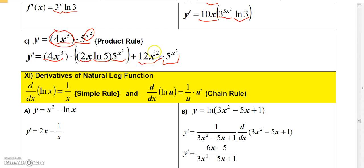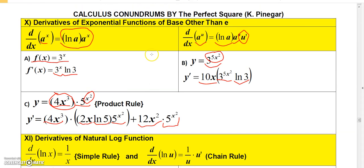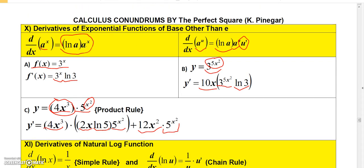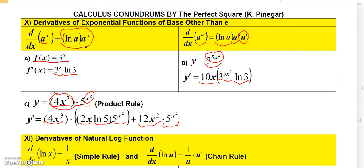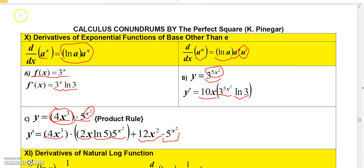That's all for this video — a short one, but it shows you how to find derivatives of exponential functions with a base other than e. If you like this video, feel free to subscribe. In the next video I'm going to talk about how to find the derivative of log functions.